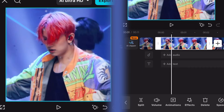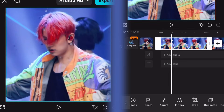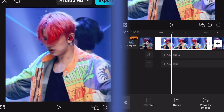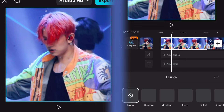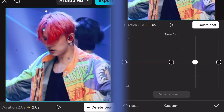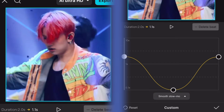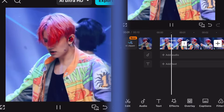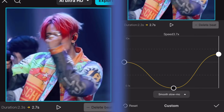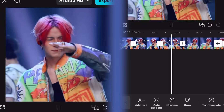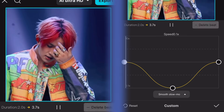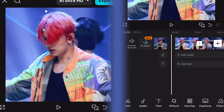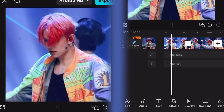Now before we actually start, I'm adding Twixtor. I have a tutorial on my page if you need help with that. Here's how it looks with Twixtor.